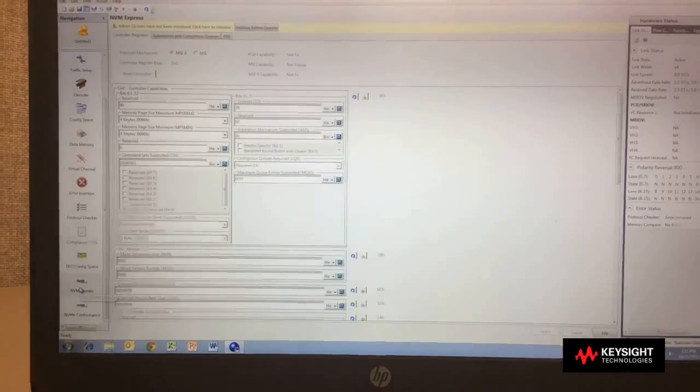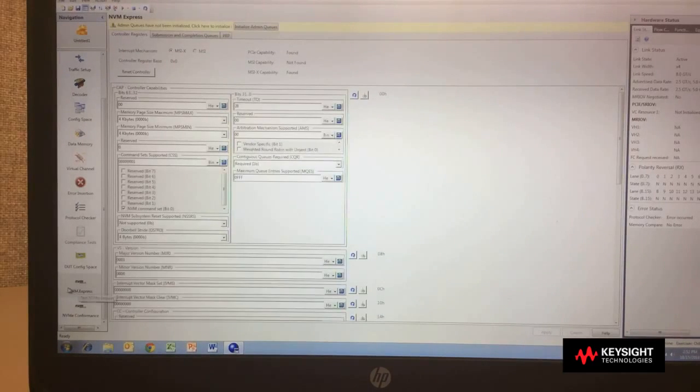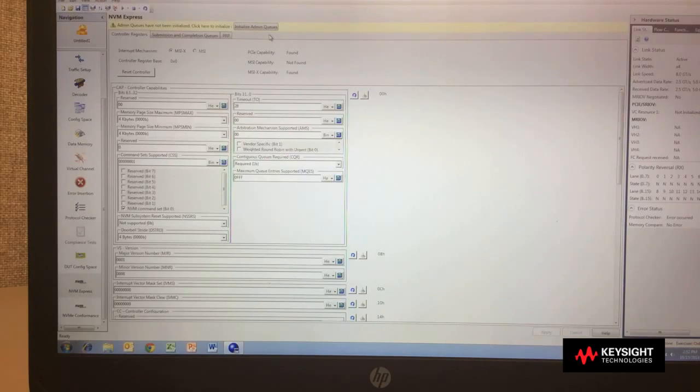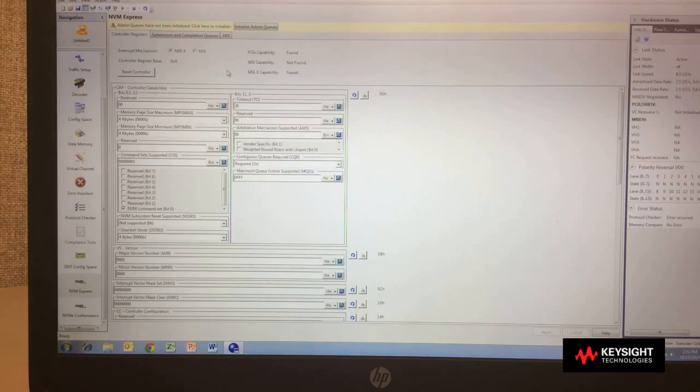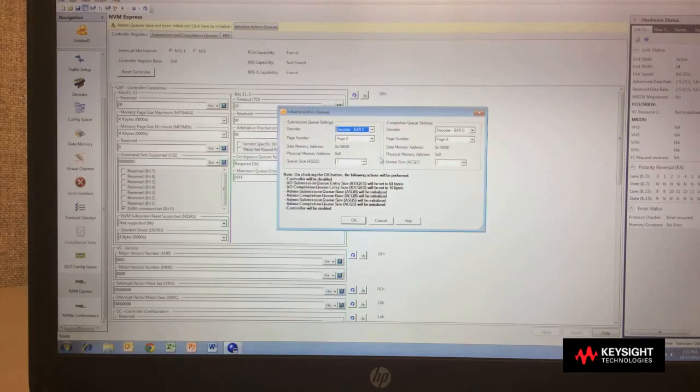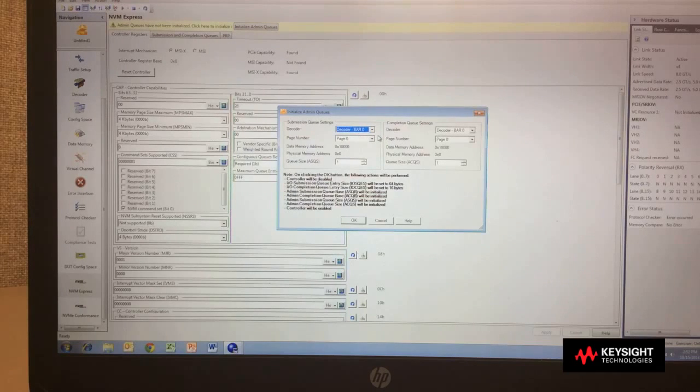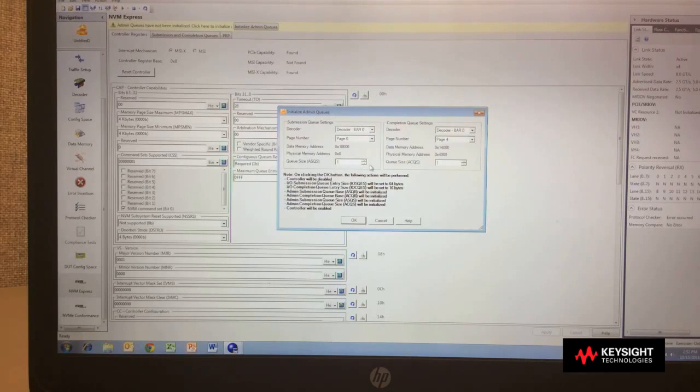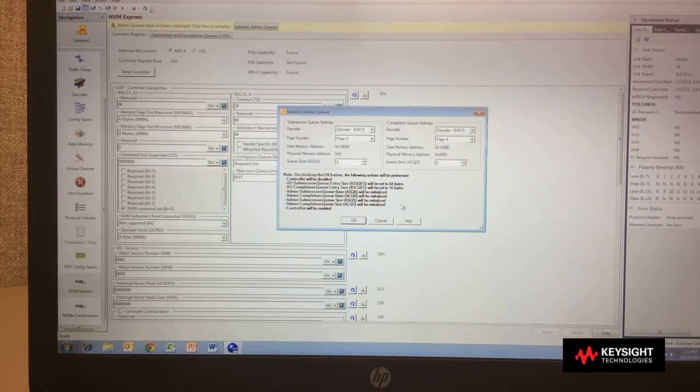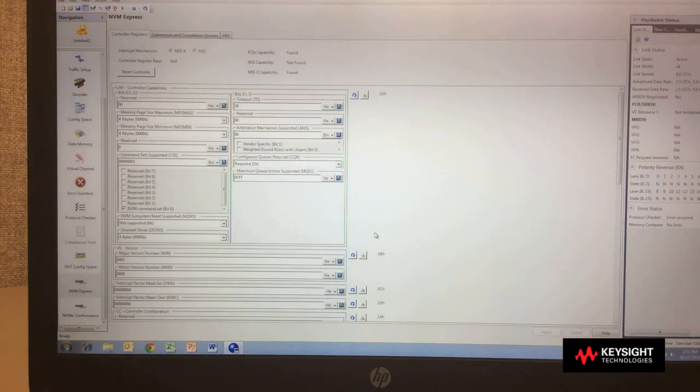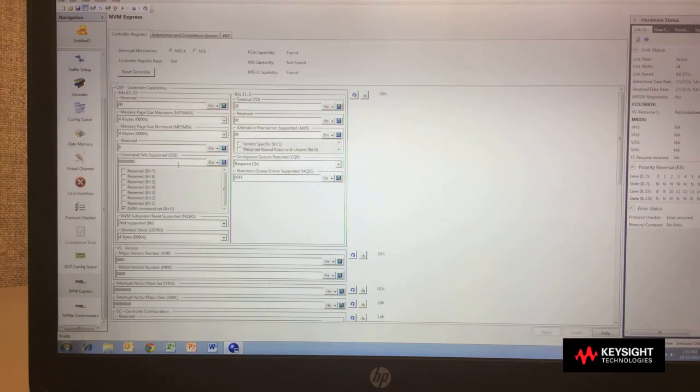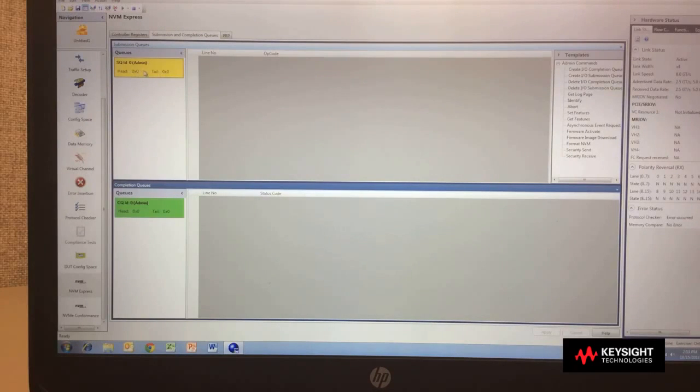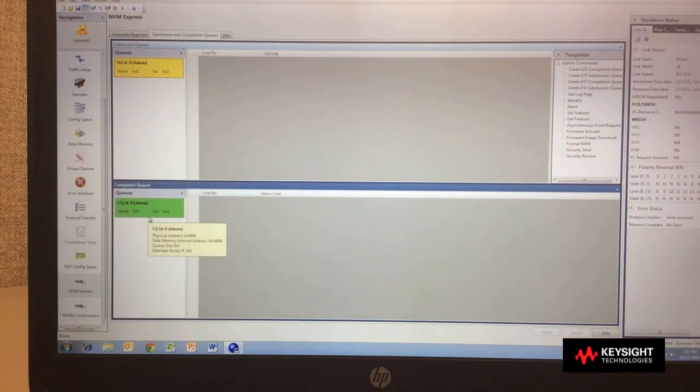Now, when I go to the NVMe express mode, it asks me, here's all your settings in here. Would you like to initialize the admin queues? To create the admin submission and completion queue, I simply select that button. It asks me how I want to create those queues, which bars to use, which page numbers to use for operation, how large those queues should be for testing, and when I'm to create those queues, I simply click OK after setting a few parameters there, and it has now created those queues. To see them, I select on the second tab that shows me the submission and completion queue are available.